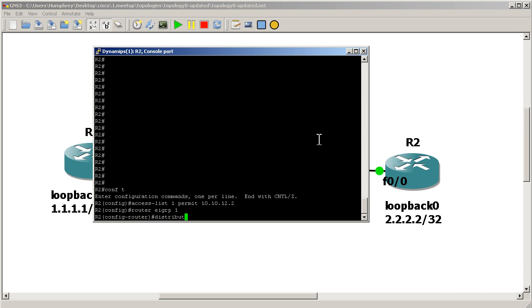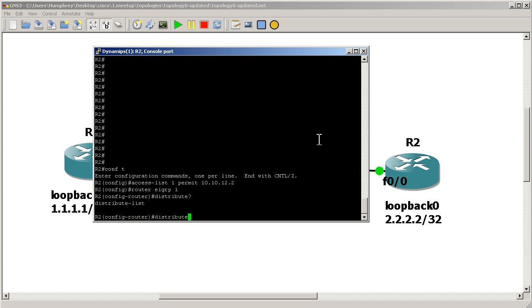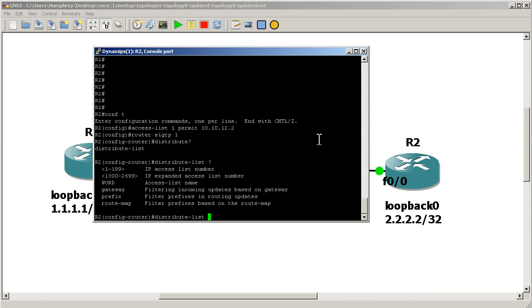Then we're going to go back into EIGRP. I'm going to type in this very simple command: distribute. Do a question mark there. Distribute-List. So it's distribute dash list. And you can see here it asks for an access list. You could use an expanded access list, you could call the access list by name, you could use a prefix list, or you could use a route map.